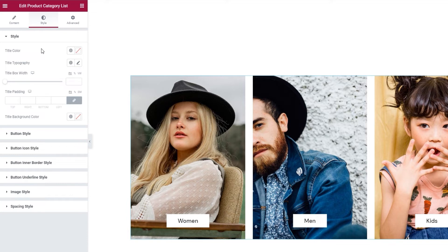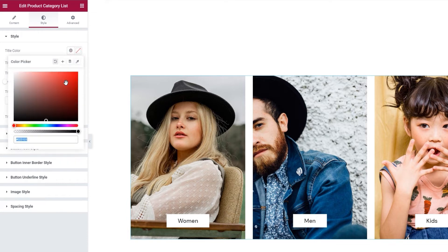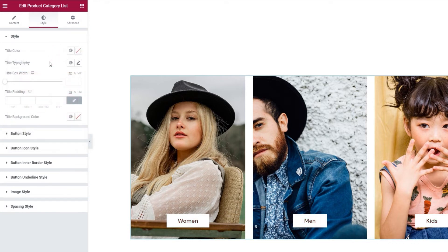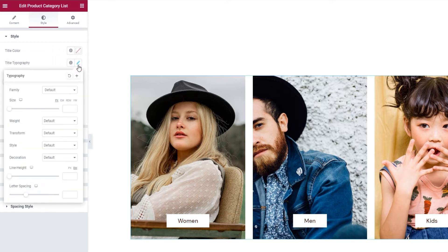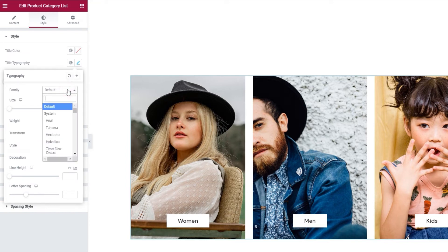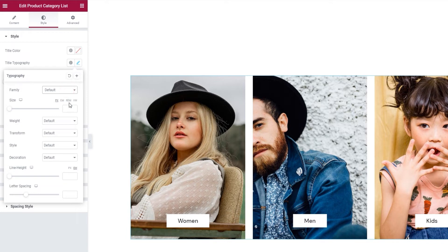With these options, we can change the title color. You can easily select any color you like. Besides that, we have the title typography options. Using them, we can change things like the font family for our product category title. Then we can change the font size. You can pick whether the value will be in pixels, ems, rems or the viewport width.